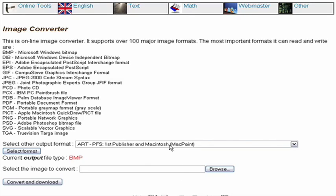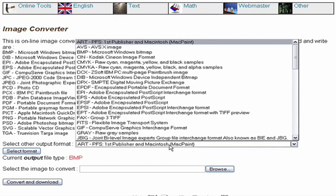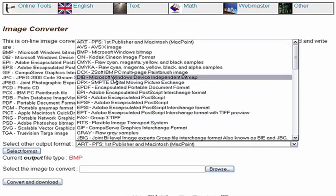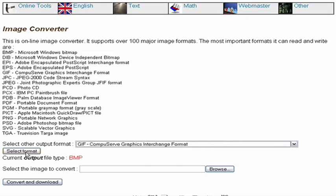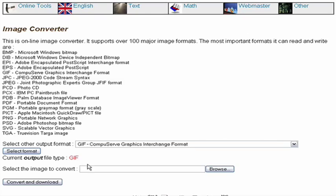Simply select the file format that you'd like to convert your image to. This time we want to change it to a GIF. When you click on the Select Format button, it's going to change the output file type to red right here. That way you know that you've got it right.